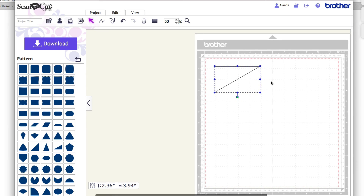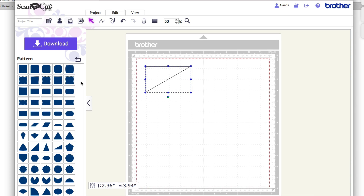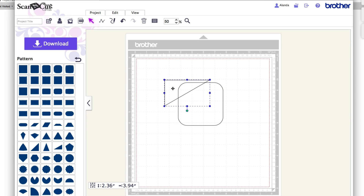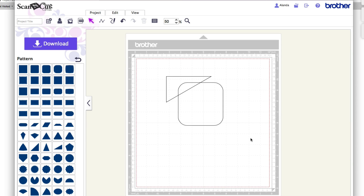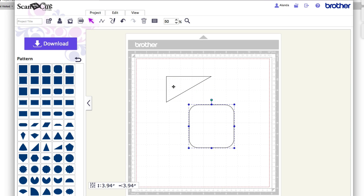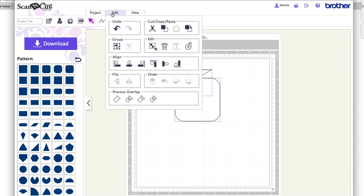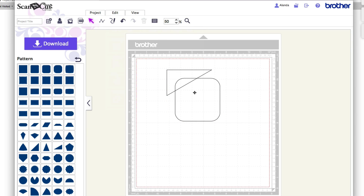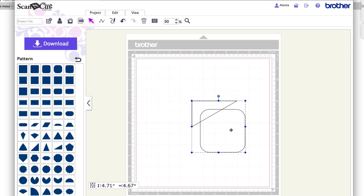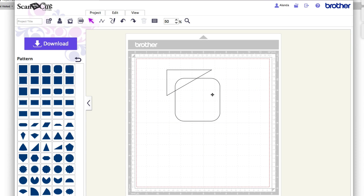I'm going to bring in another shape to show you how to quickly weld, subtract, and delete things. The first thing you can do with multiple shapes is group them together. At the moment when I click on one it moves independently. To keep them together, click and drag to highlight everything, then go to Edit and select Group. Now if I click away and back, they're all selected and I can move them together. I'll undo that — on Mac it's Command Z, or you can use the undo and redo buttons up here anytime you make a mistake.